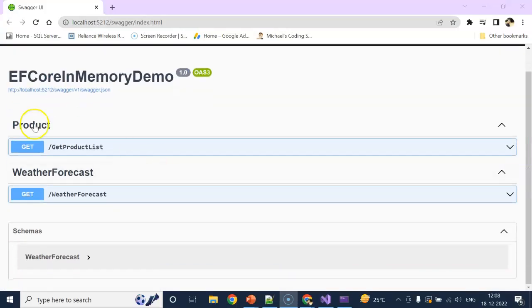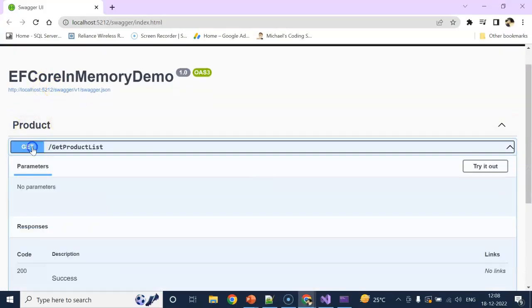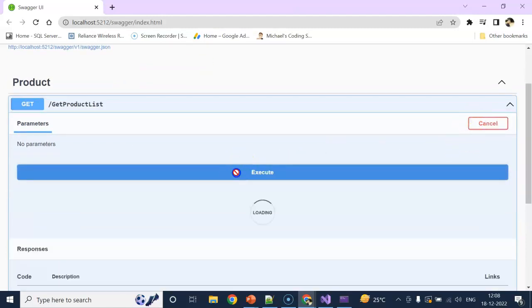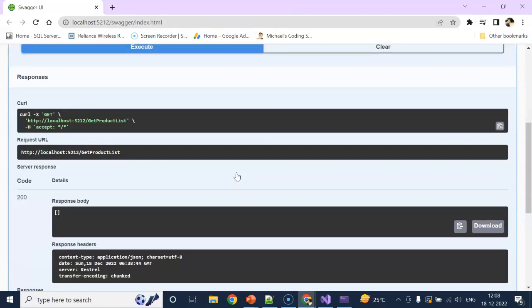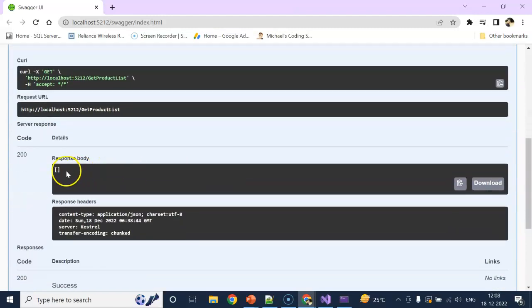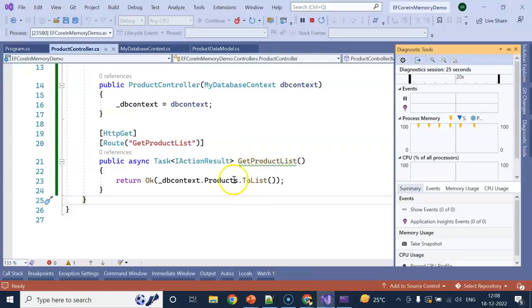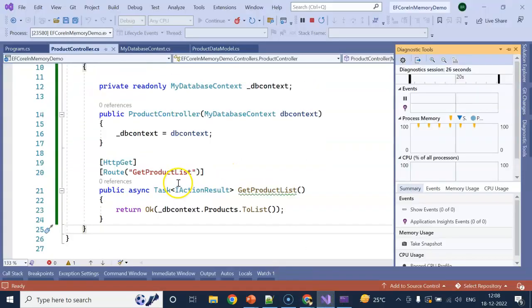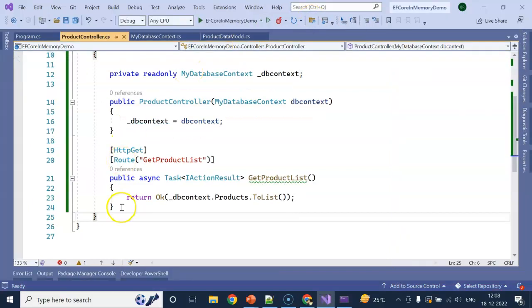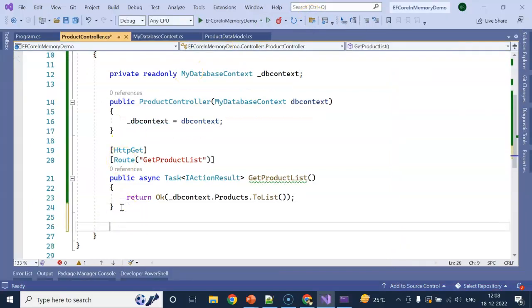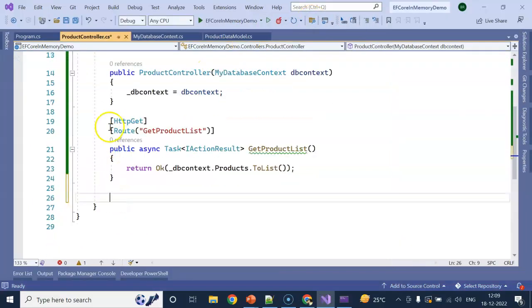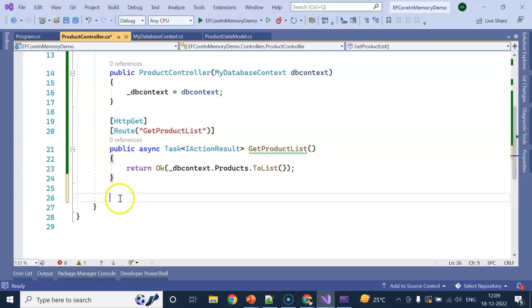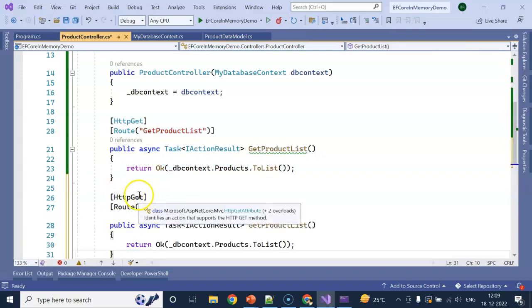We got our application running. This is our GetProductList. Try it out, execute. You can see we are getting a response body as blank because our in-memory database does not have any data. Let's do a POST operation and save the record.